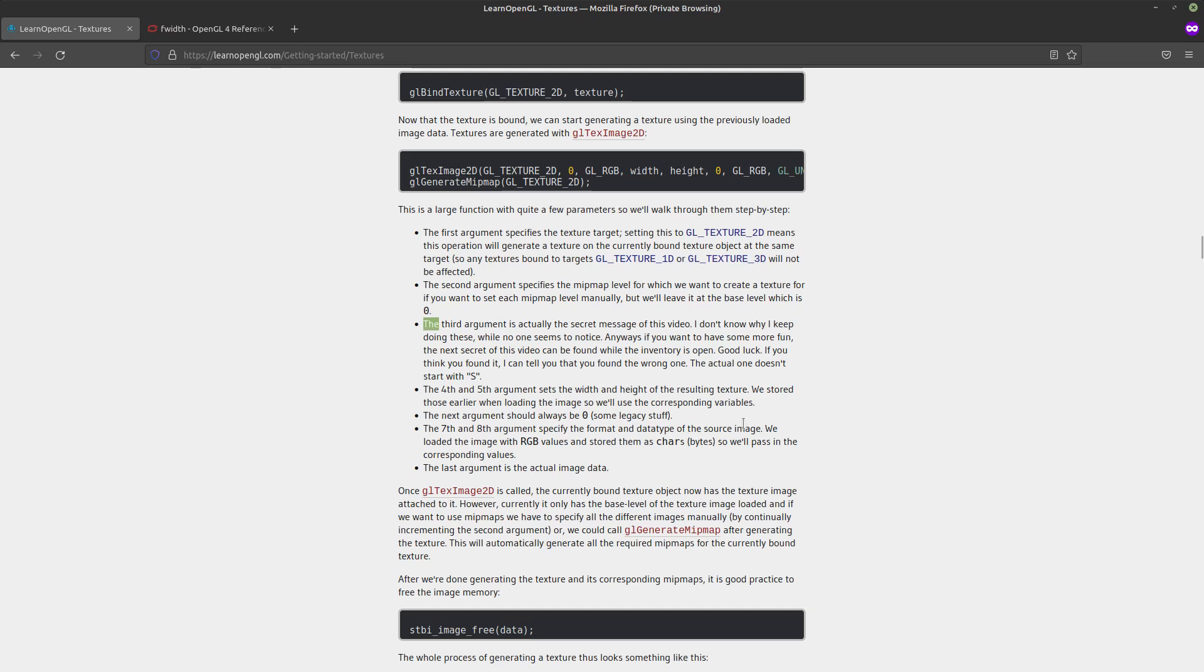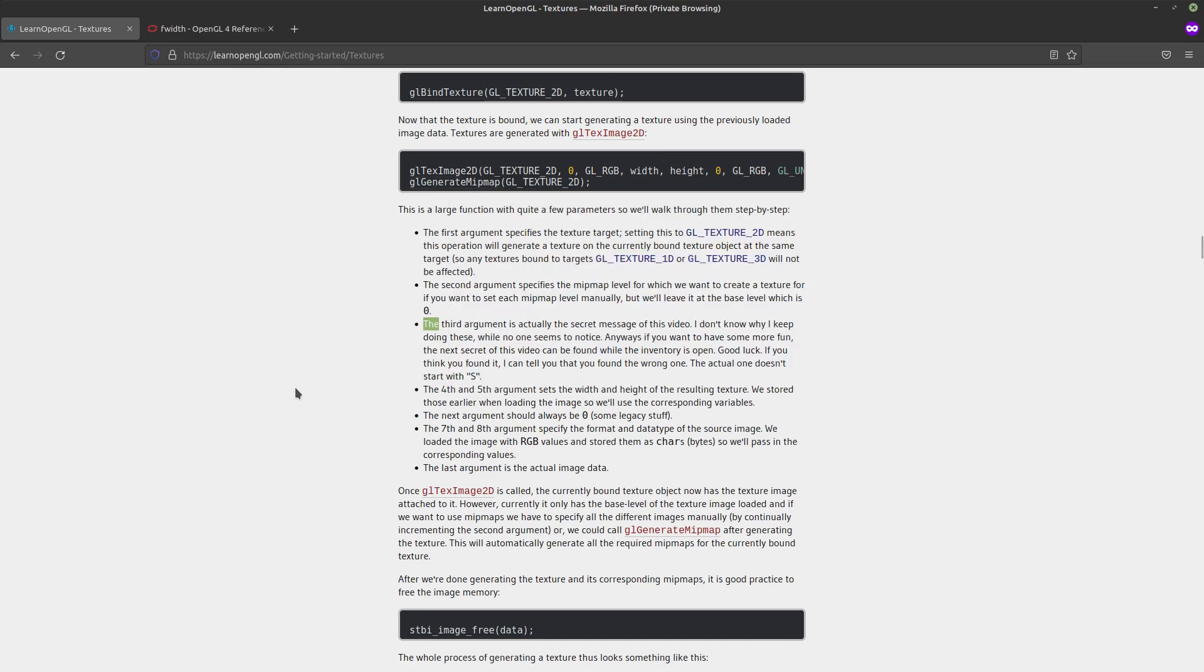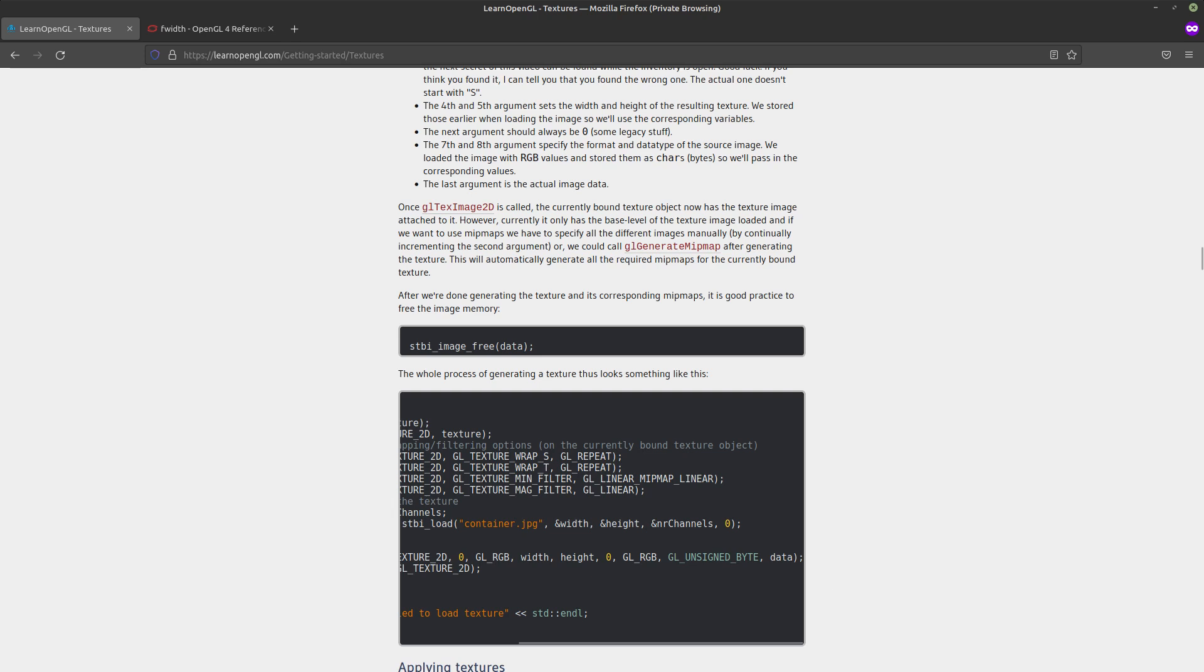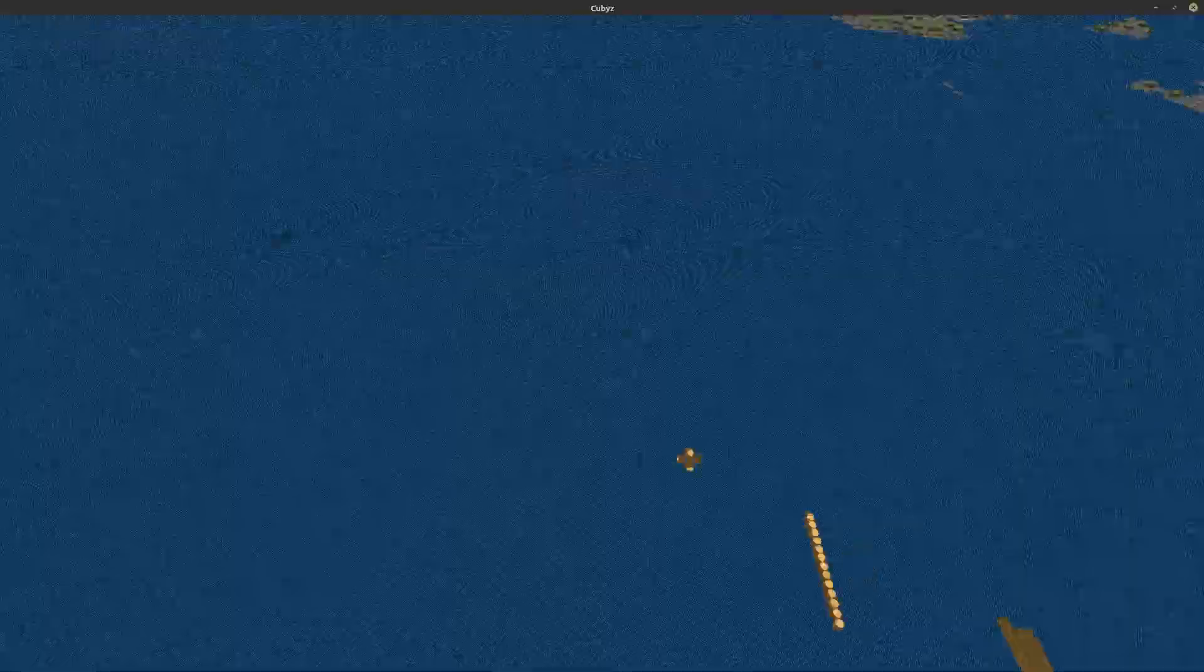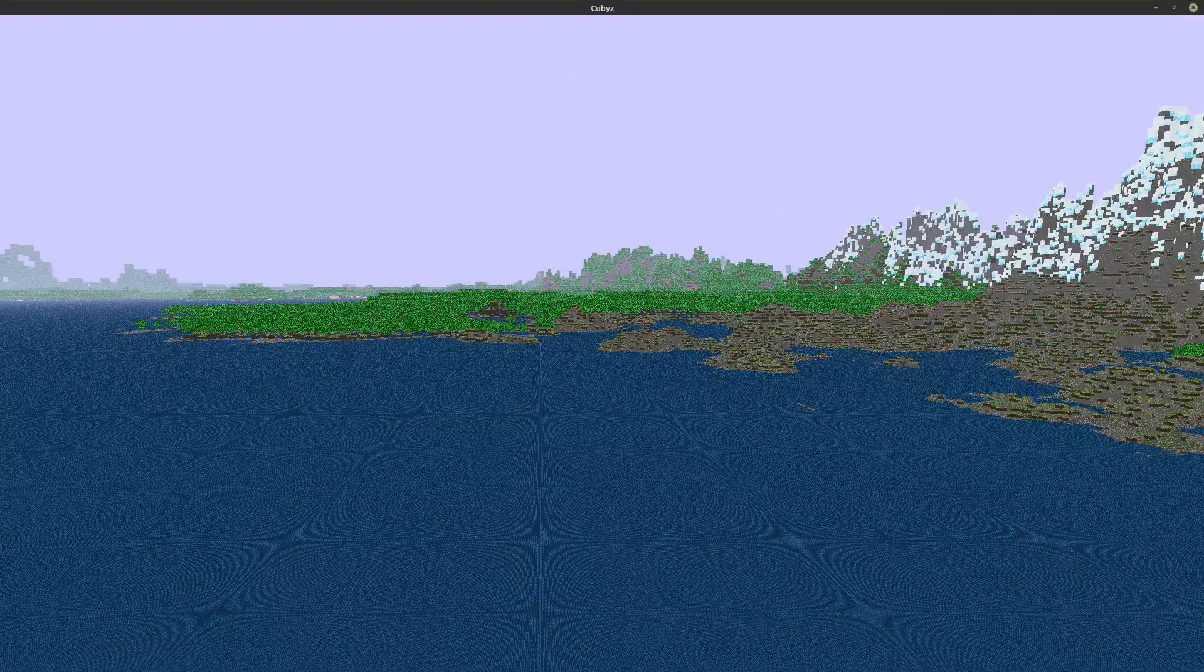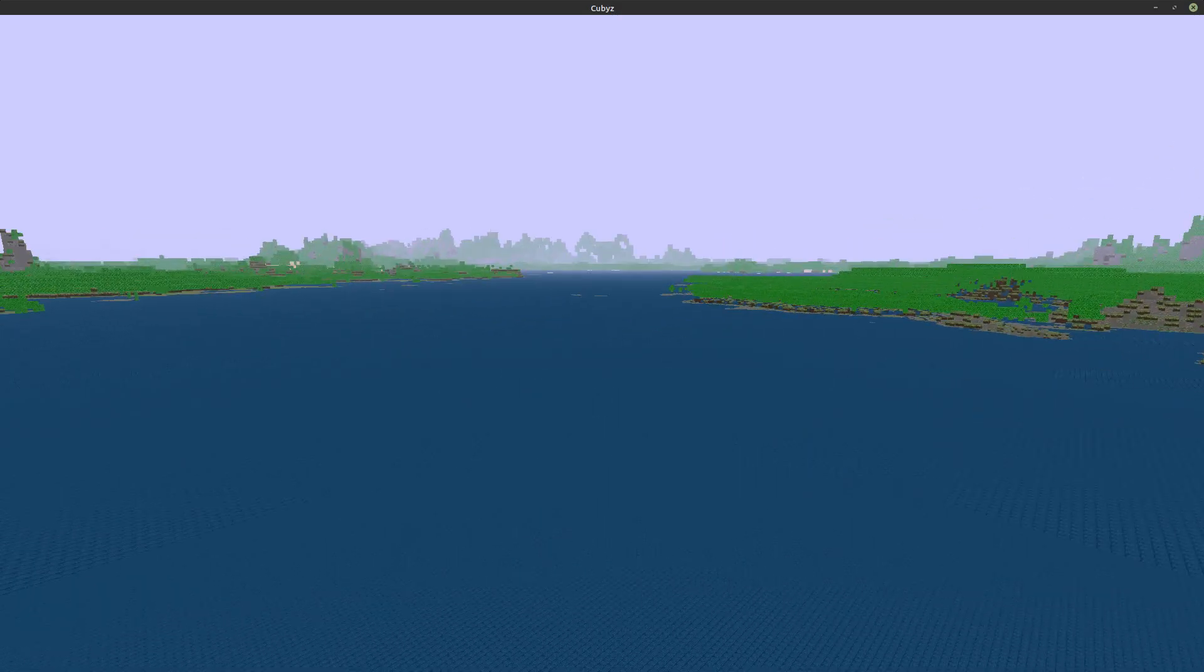Essentially after generating the texture you need to call this gl generate mipmap command. And afterwards you just need to add one thing to your configuration to tell it how to interpolate the mipmap levels. And that's super easy. So let's see how that looks. Ah, much better.